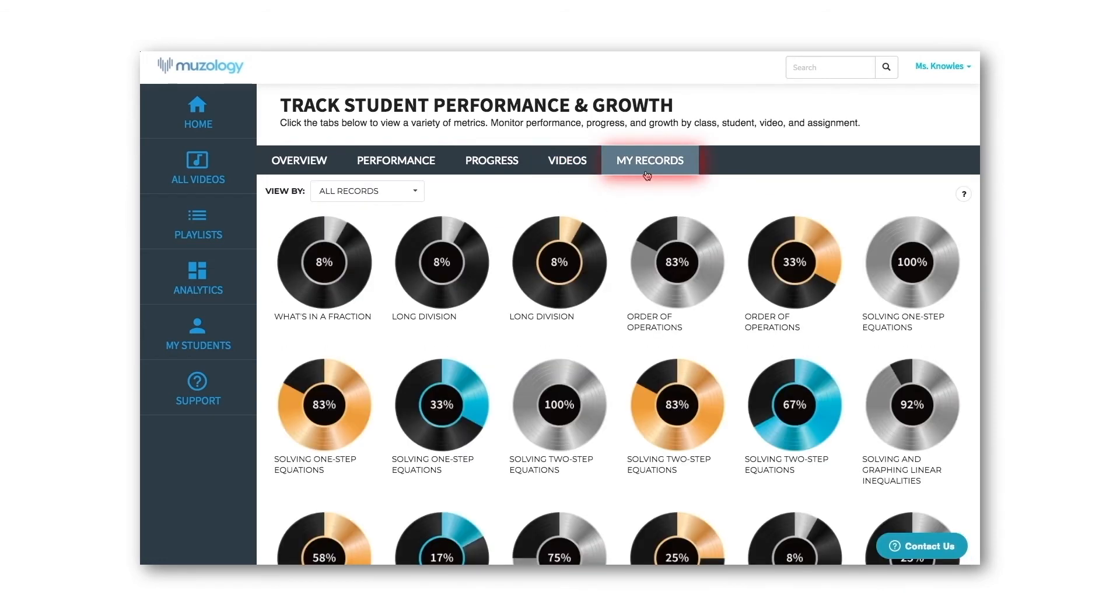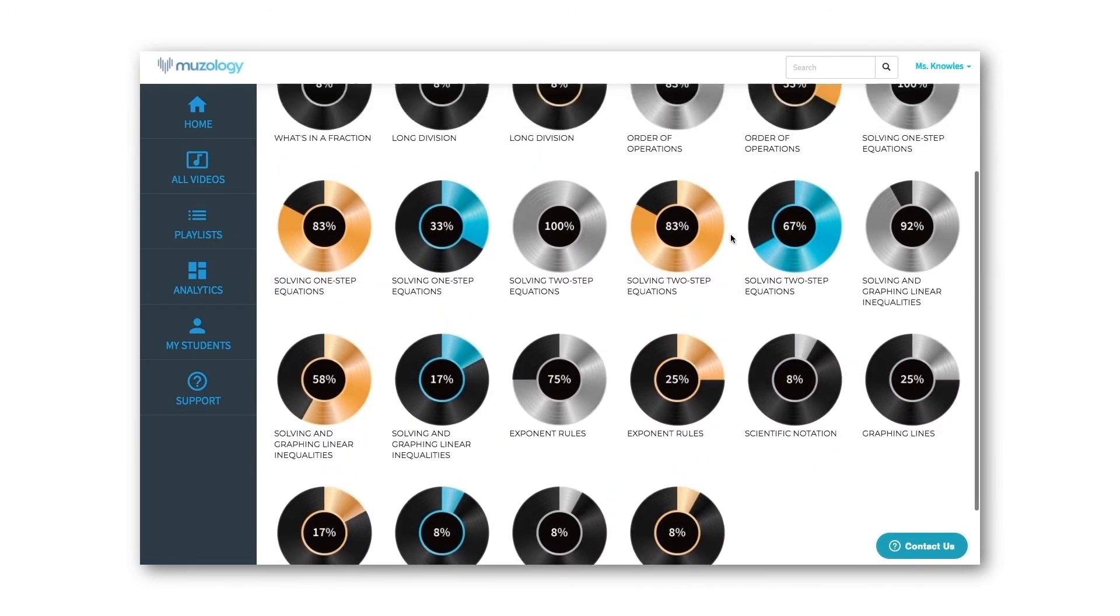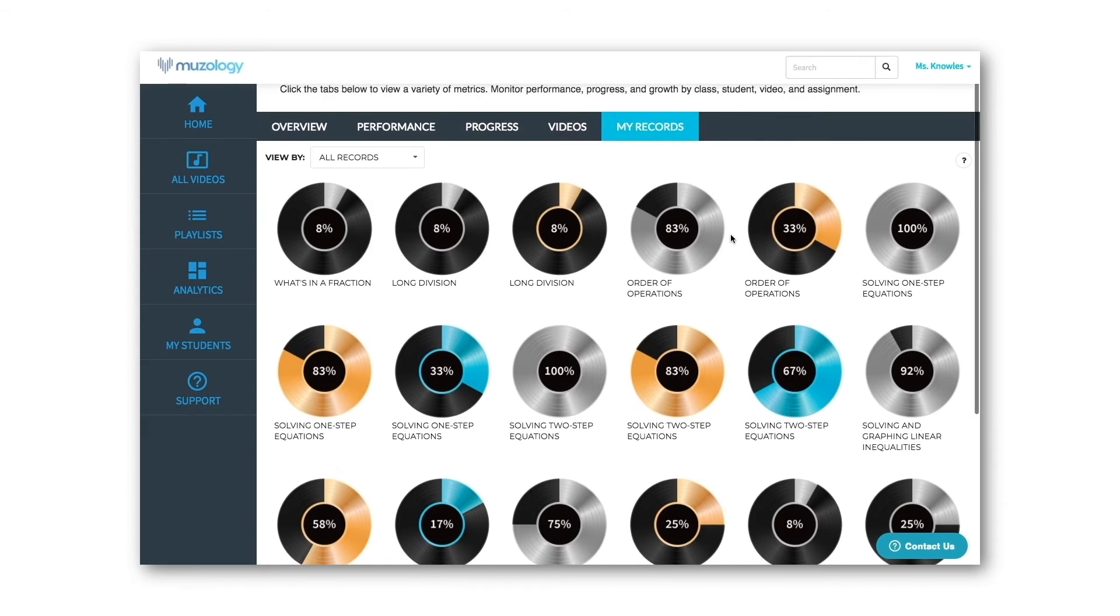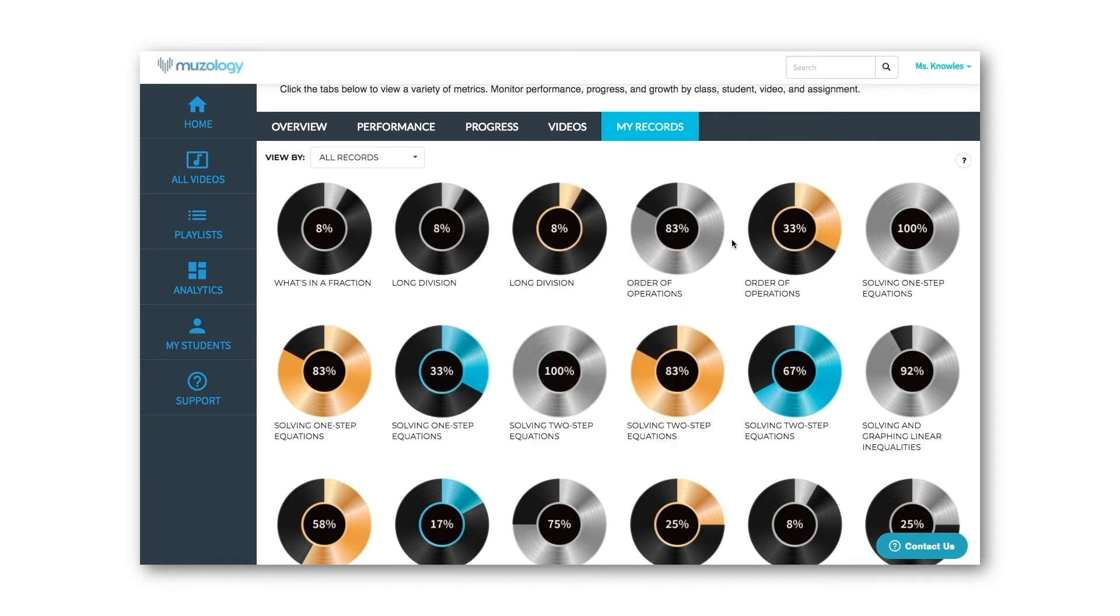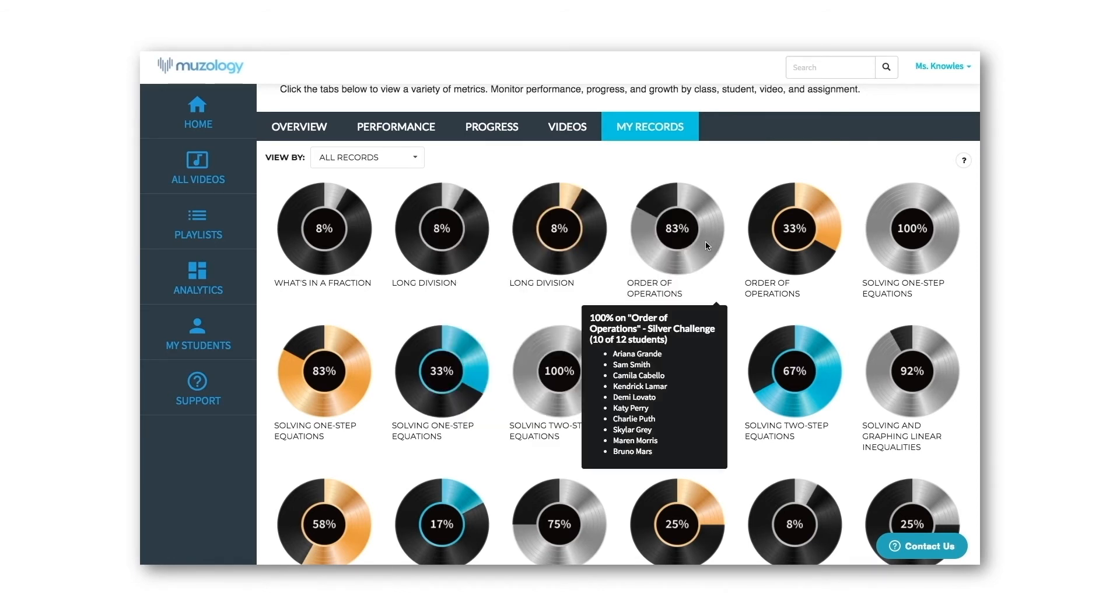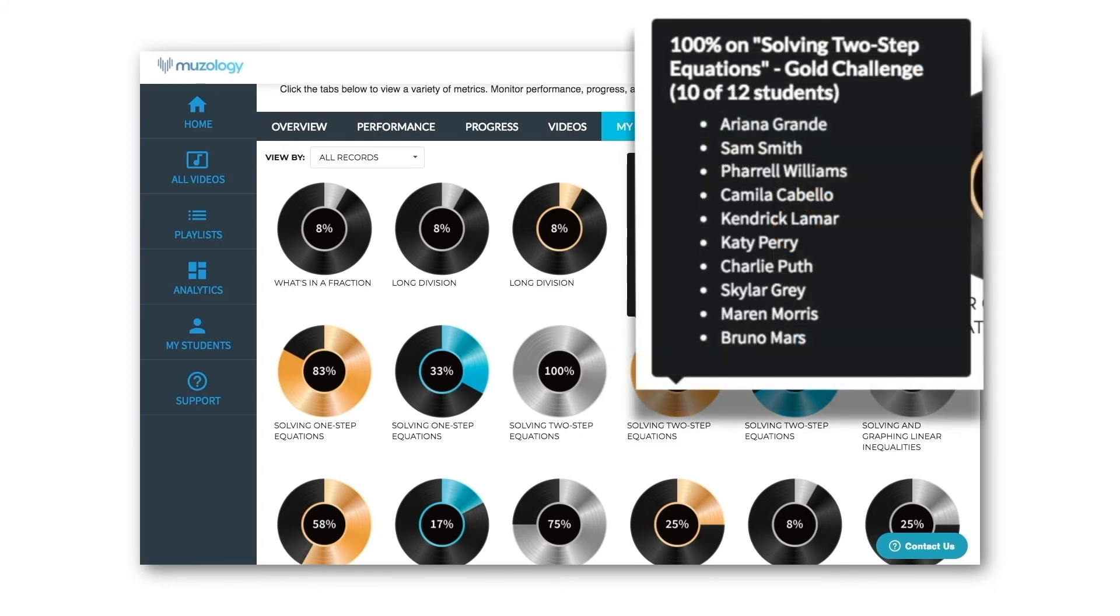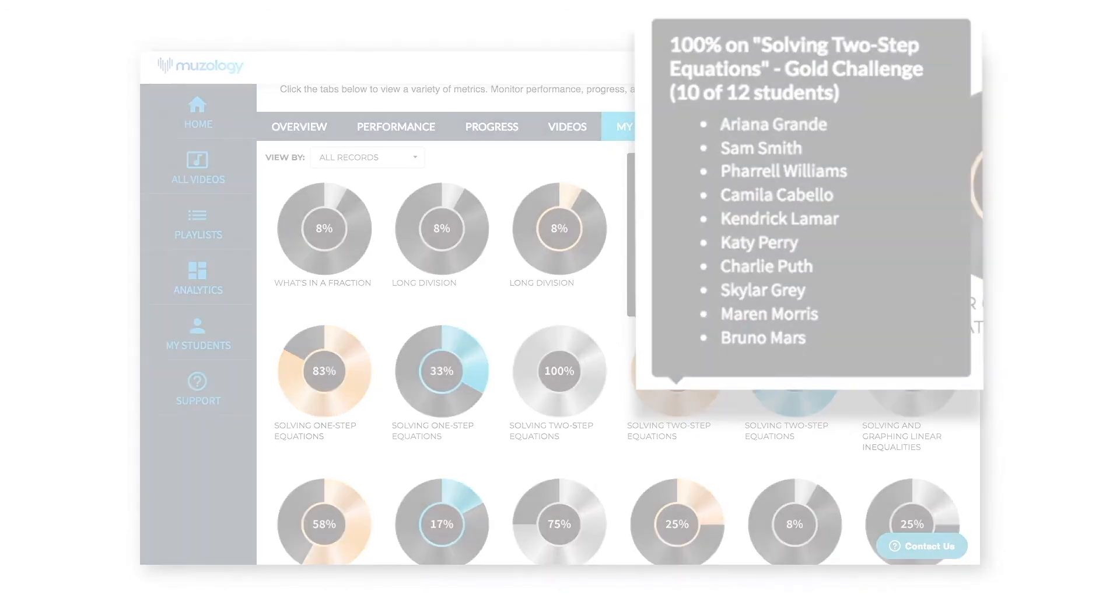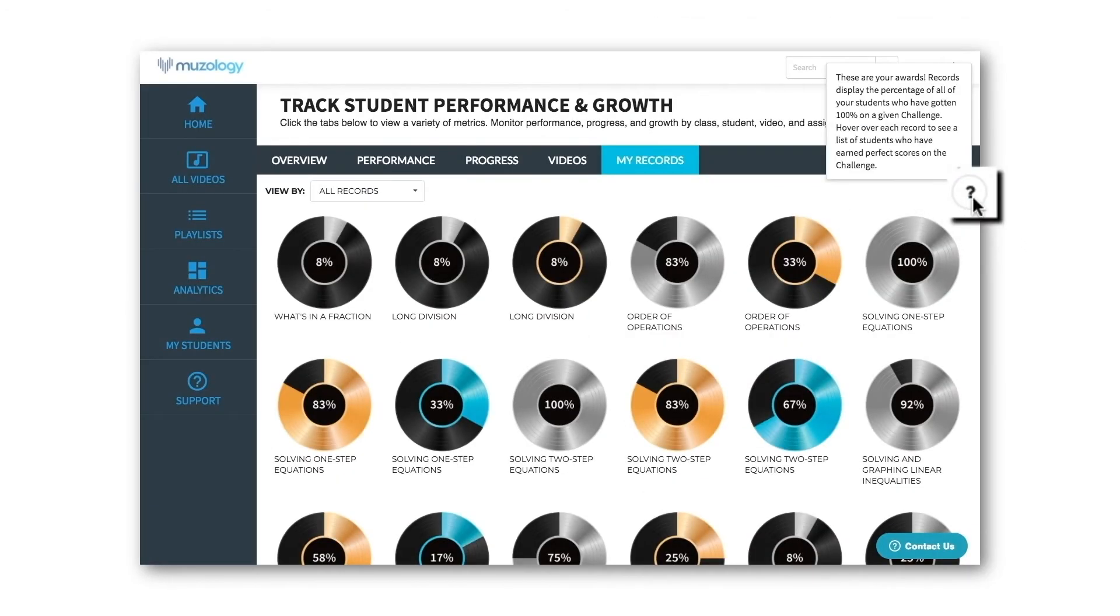Teachers earn awards too. The My Records tab displays your awards. Your teacher records fill based on the percentage of all your students who have earned 100% on a given challenge. Once all your students earn 100%, your record will fill completely. If you hover over a record, you will see a list of students who have earned 100% on that challenge. If you need a reminder of what a particular analytics page displays, simply hover over the question mark in the corner of the page.